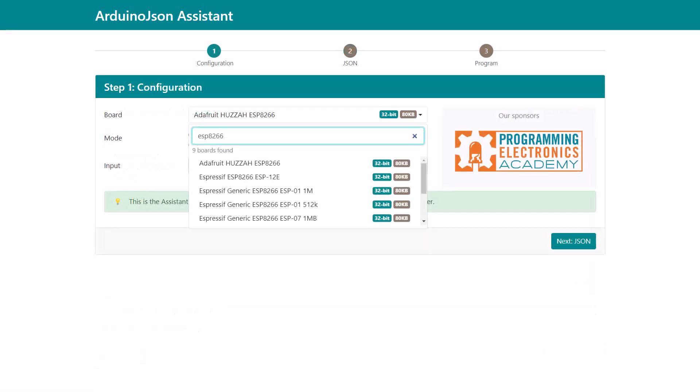Of course, this requires knowing the amount of memory available on your board, and that's why the first step now asks you to enter the board instead of the processor architecture.